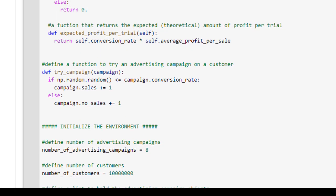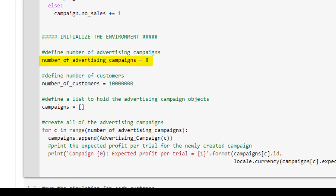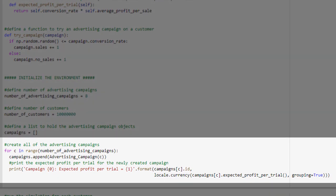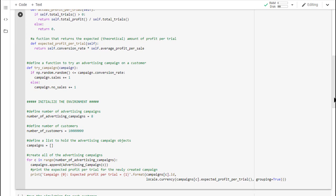Now we're ready to initialize the characteristics of our environment. First, we specify that there will be 8 different advertising campaigns and that the company has 10 million customers. We then create our 8 advertising campaign objects. When we create a new campaign object, that object will be randomly assigned a conversion rate and an amount of profit per sale. From this information, we can calculate the theoretically expected amount of profit per trial, and this value is printed to the screen for our learning purposes. Let's run this code cell and see what our expected profits per trial are for each advertising campaign.